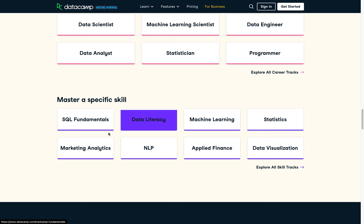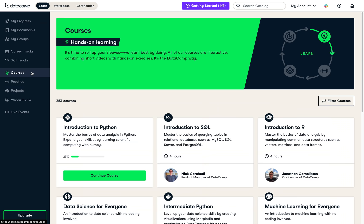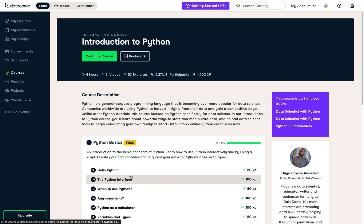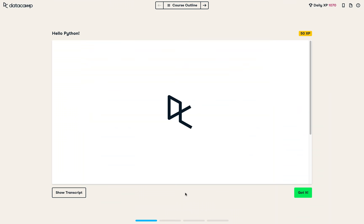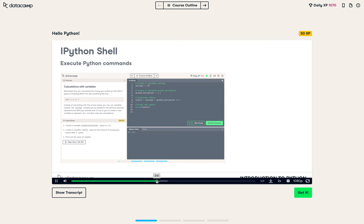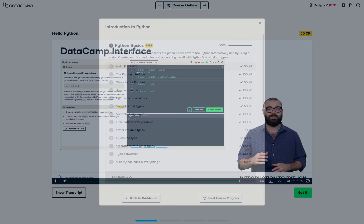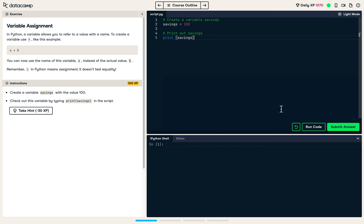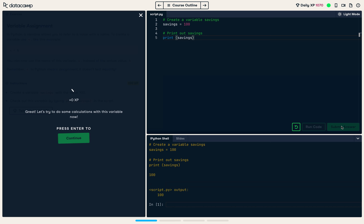You can pick a career track, a skill track, or a course that interests you. I have recently started the introduction to Python and all I can say is that I really like the learning experience. I can type in the Python code directly into the browser and Datacamp checks if the code is correct. Invest in yourself — use my link in the video description box below. All first chapters of Datacamp courses are free. And now let's continue with the video.